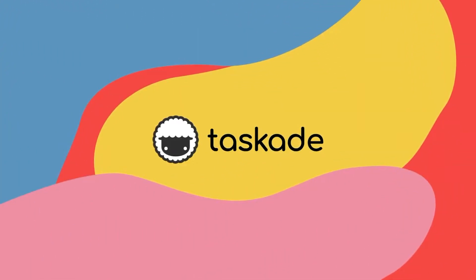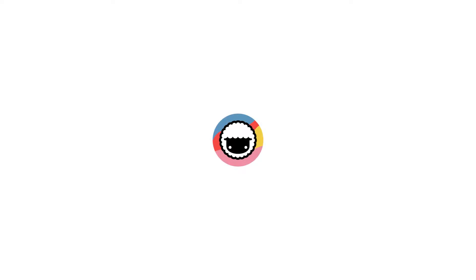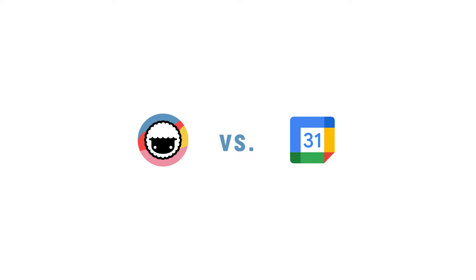Hello everyone and welcome back to Taskade. In today's video we will be comparing Taskade to another similar productivity software called Google Calendar and explain to our viewers why Taskade is the smarter choice for remote teams and individuals. Let's jump right into it.